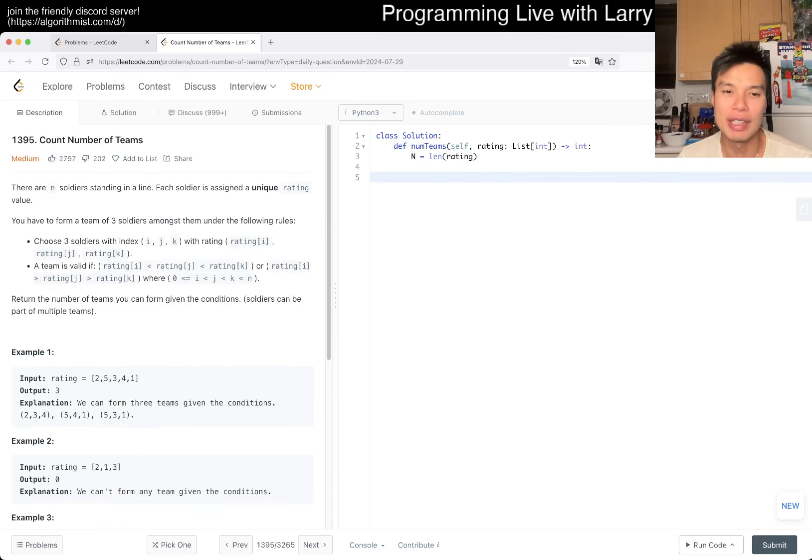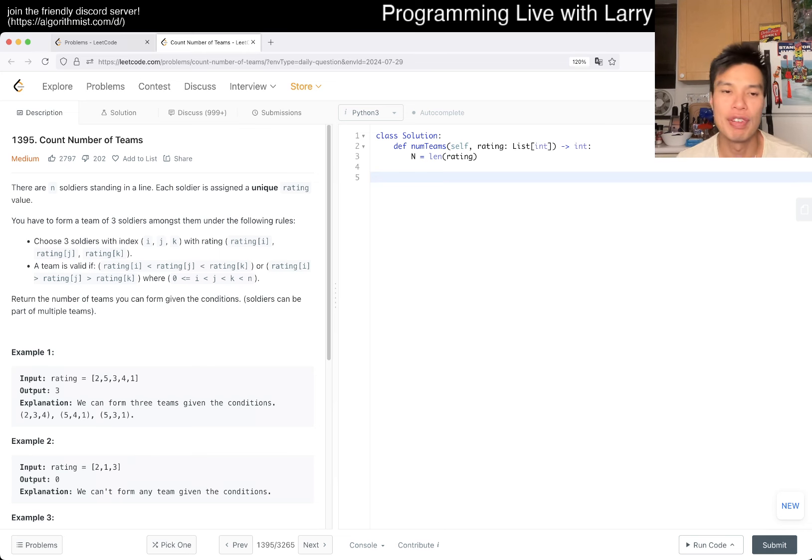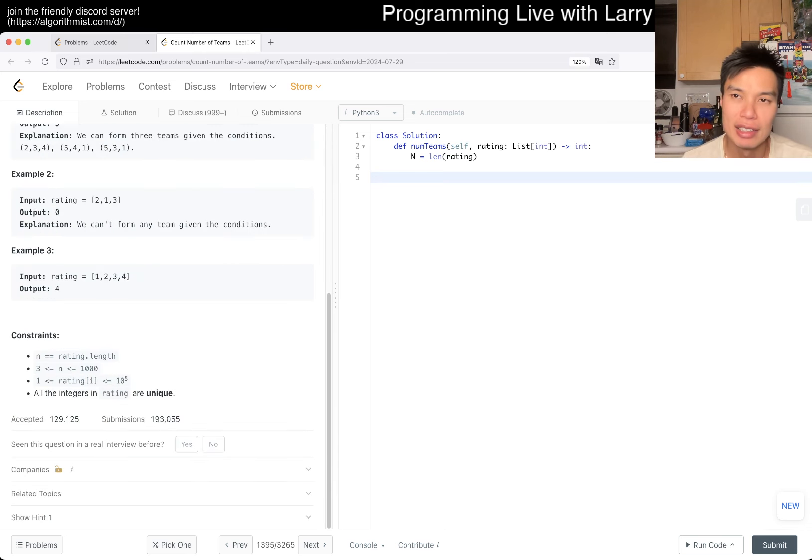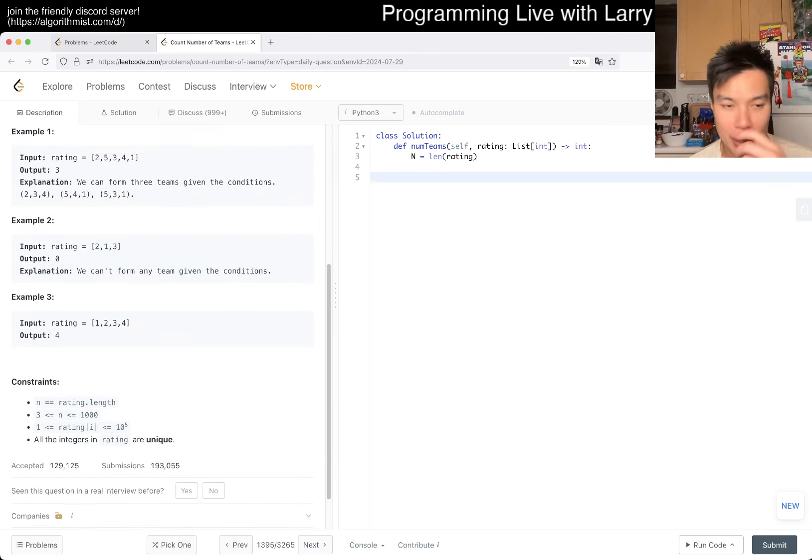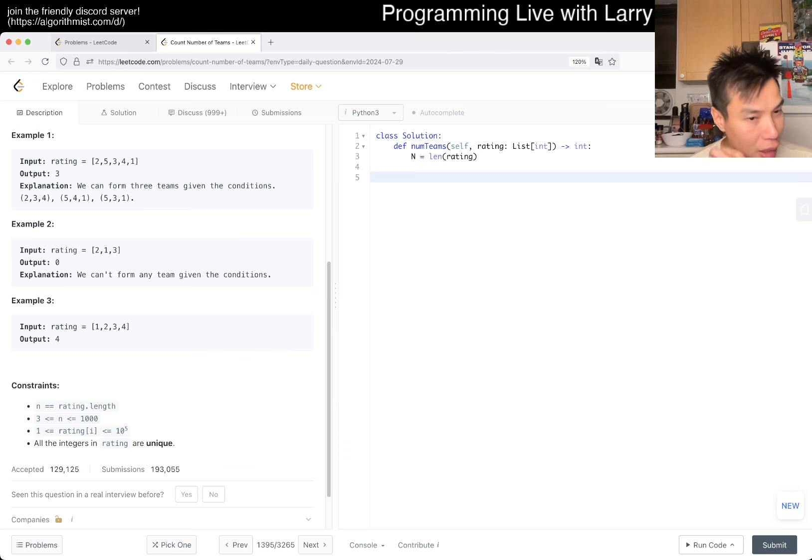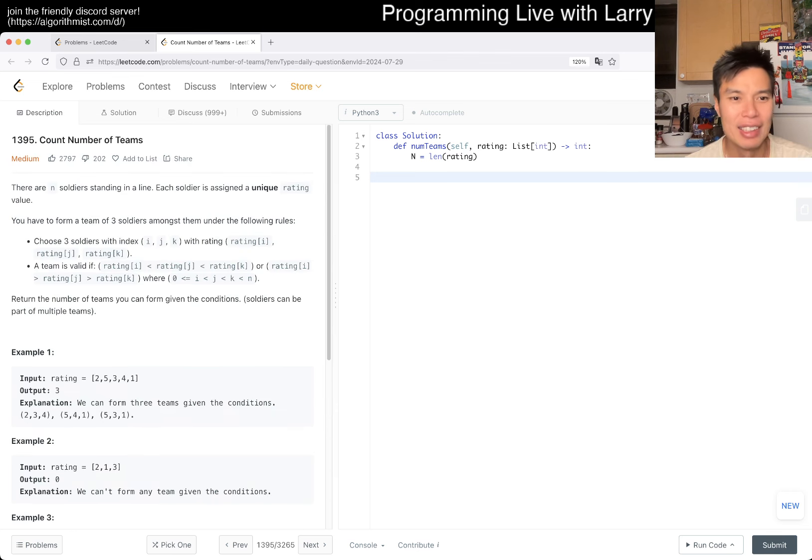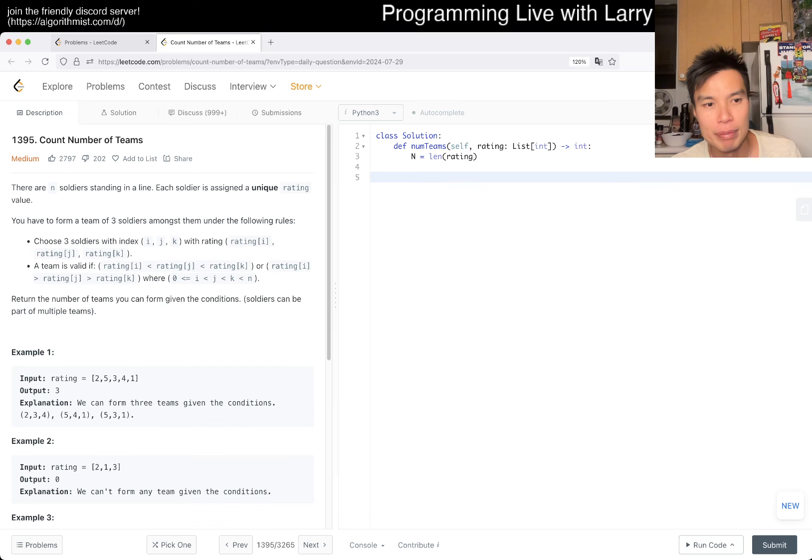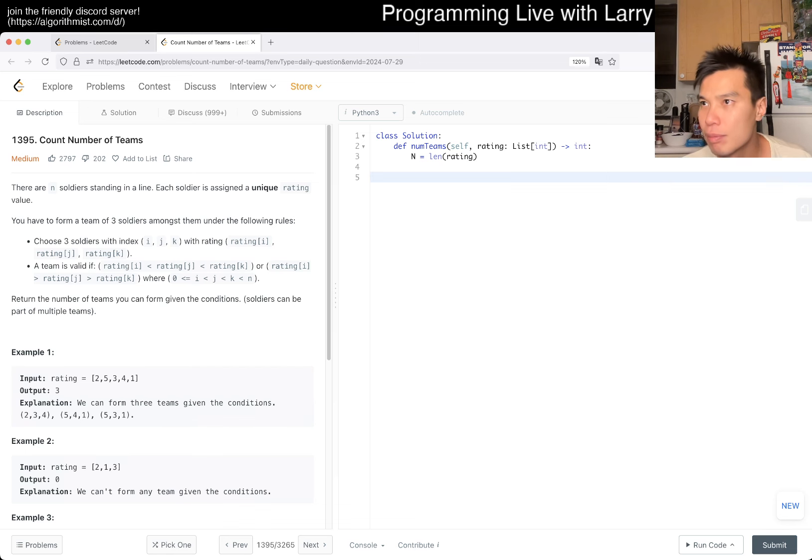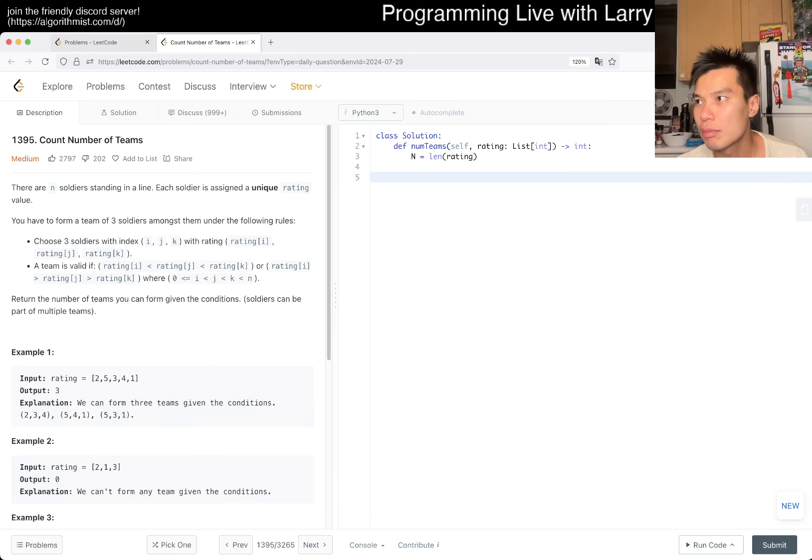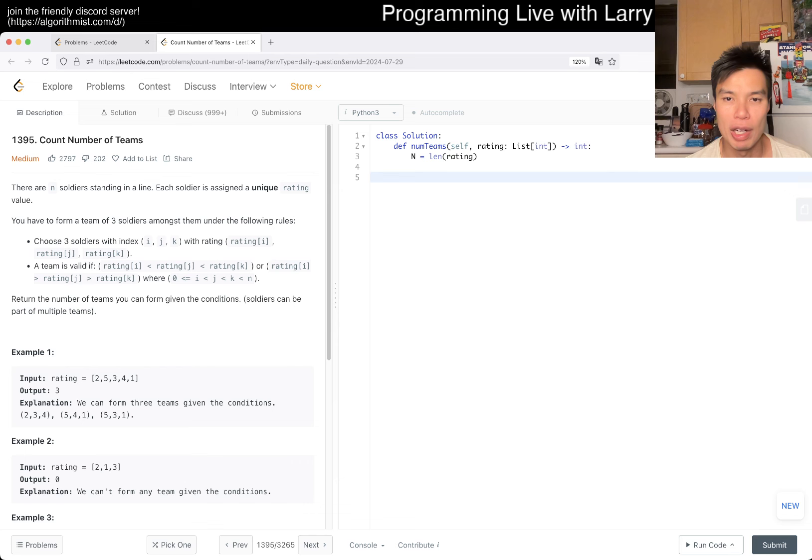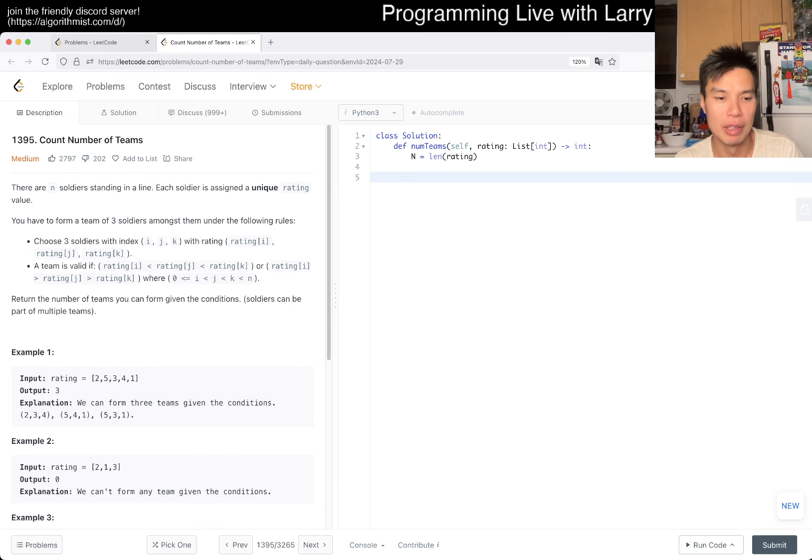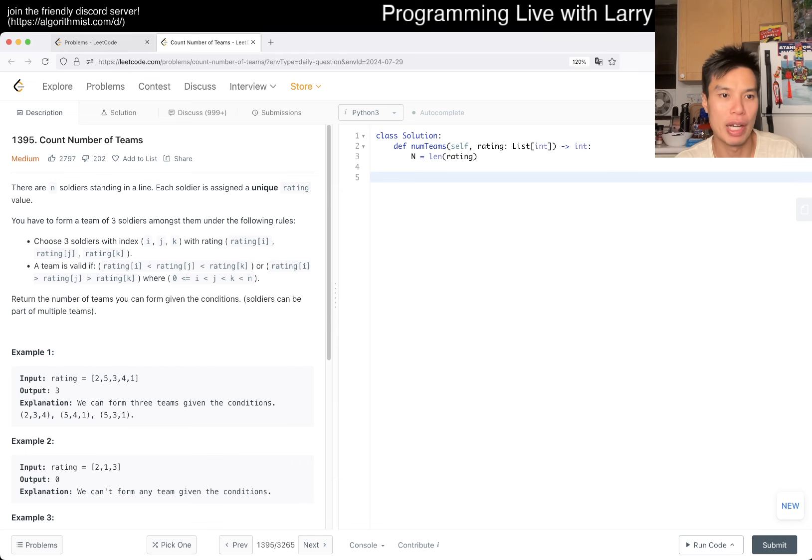Then the next thing you can do is fix two numbers, i and j, or j and k, doesn't really matter, and then count the other one. Whichever two you choose, it should be okay.